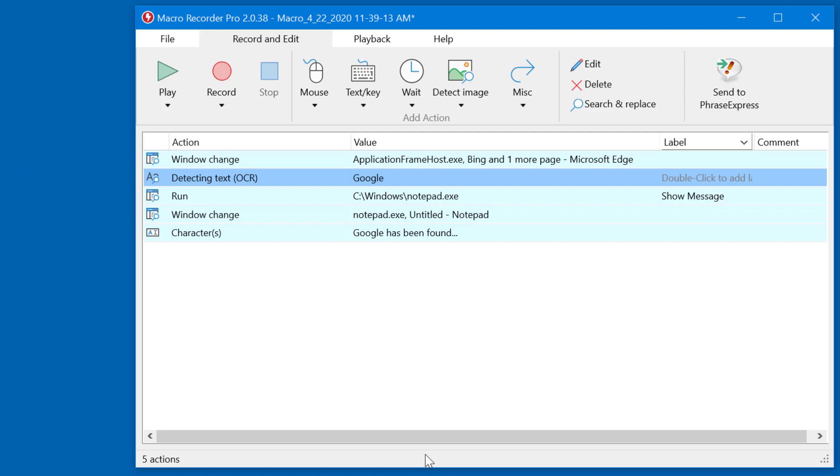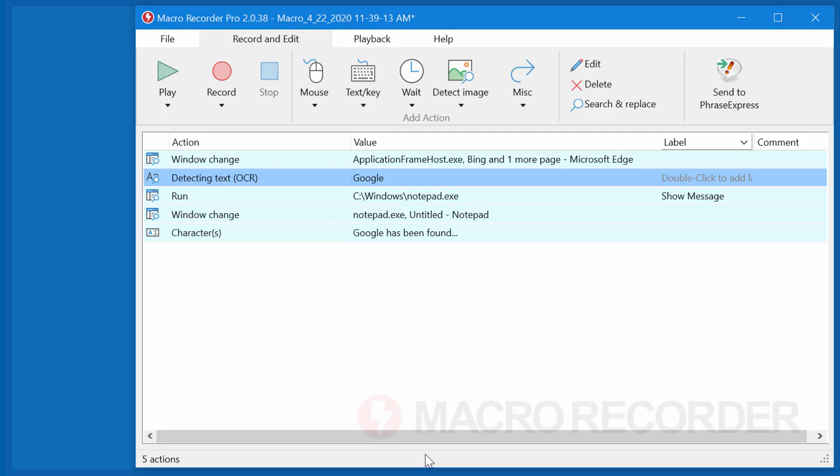So unless the text is found, it will never reach the section show message. However, if the text is found, Macro Recorder will run Notepad, switch focus to Notepad, and output the text specified here. That's it.